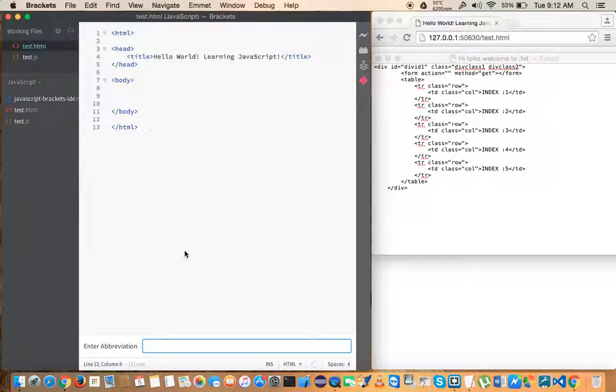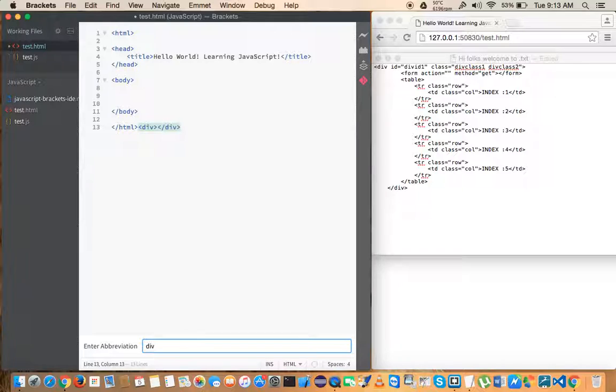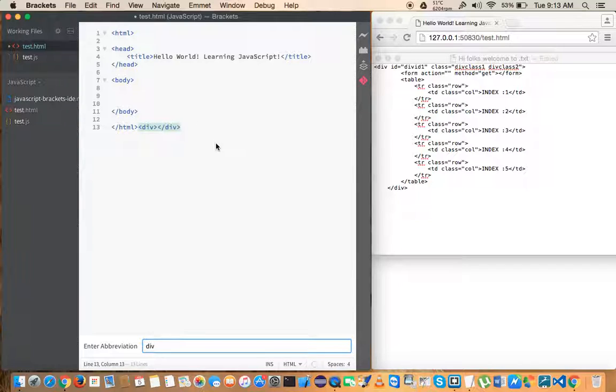So again, once you are on Brackets press Command+Shift+A and you'll get this input box. You can start writing the short code here. So to start, to get the div tag just enter 'div' and you can see that it auto-generates the closing and the end tags for div.